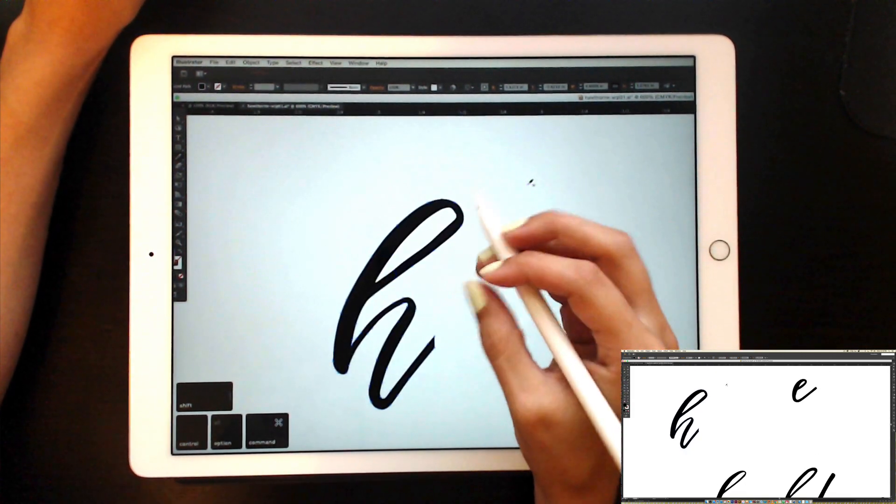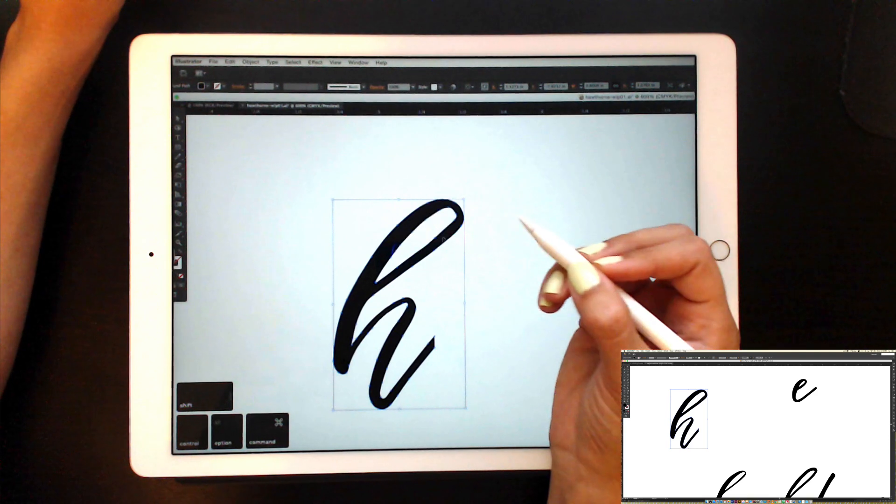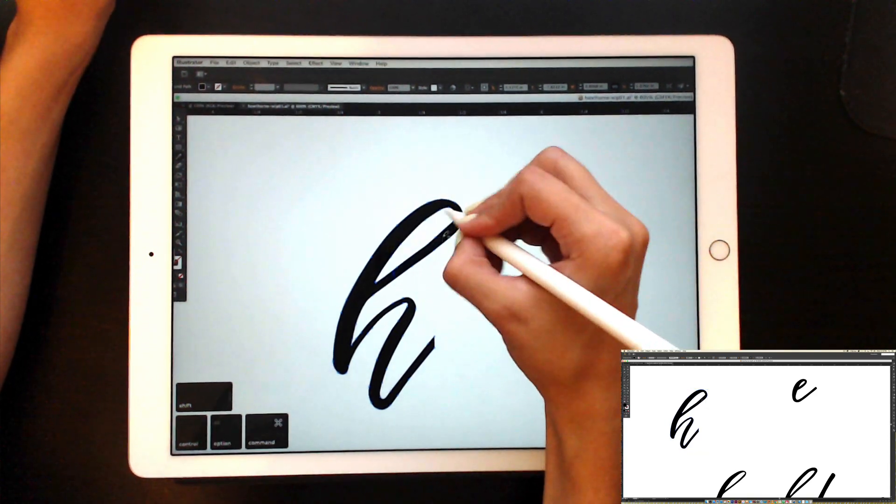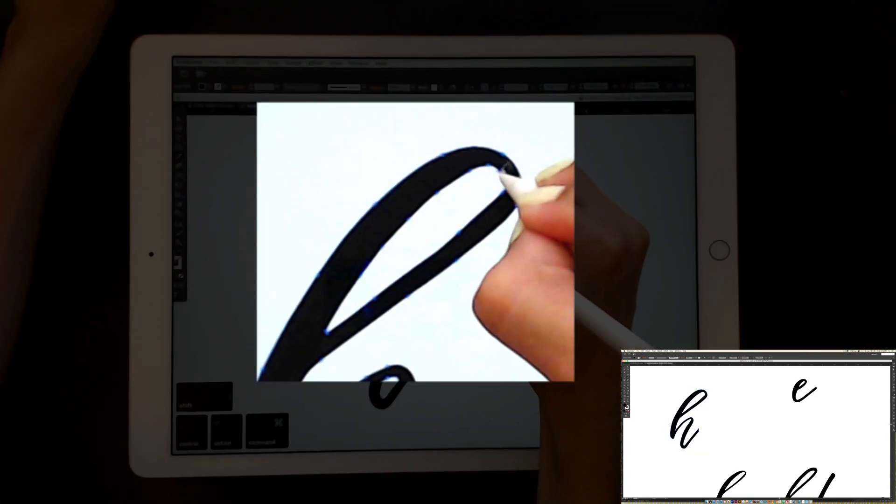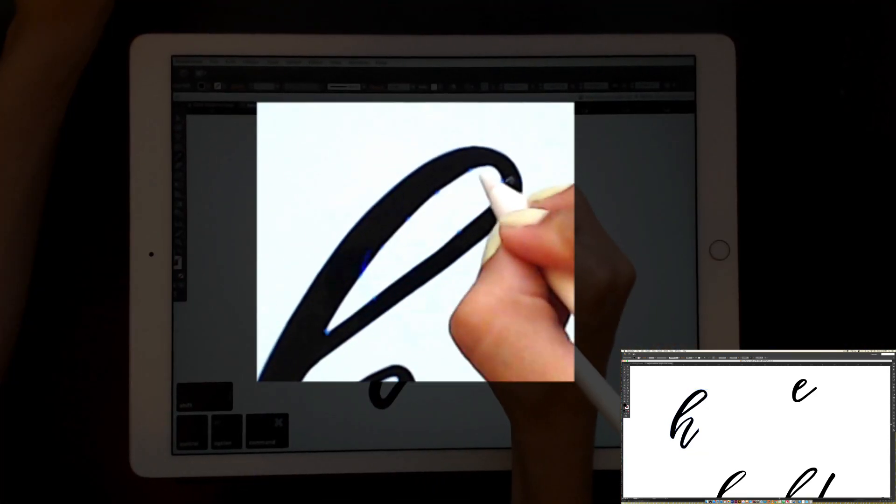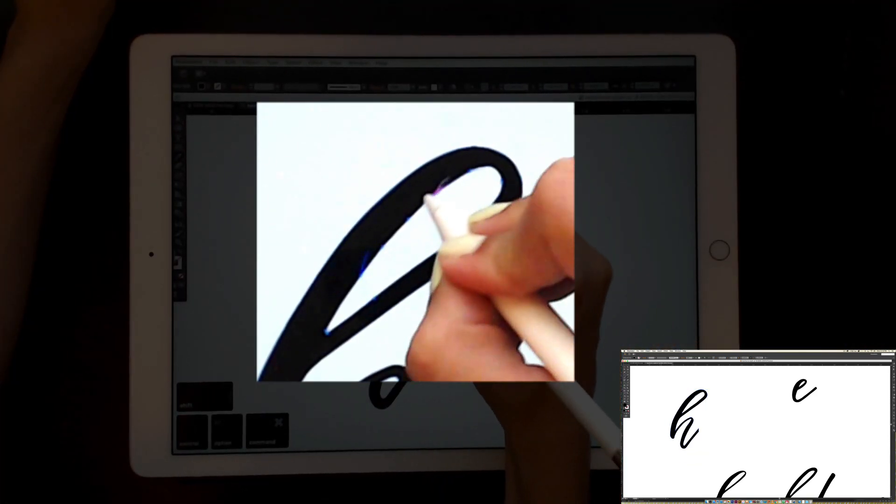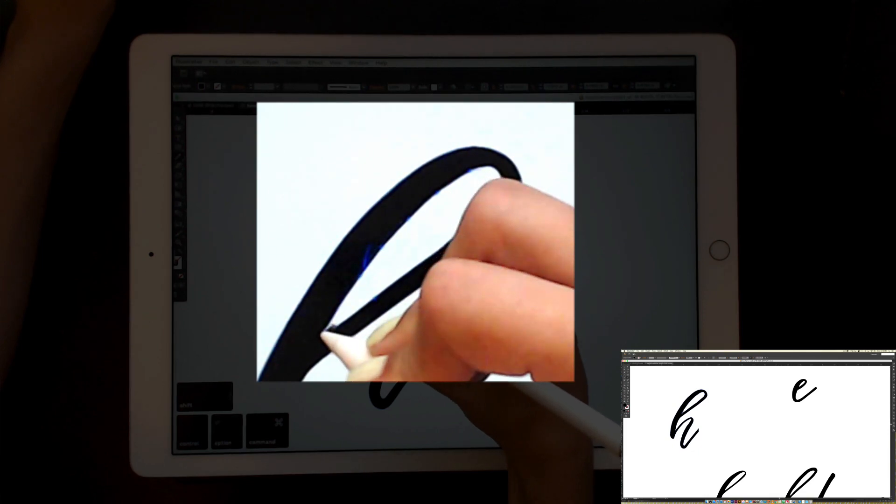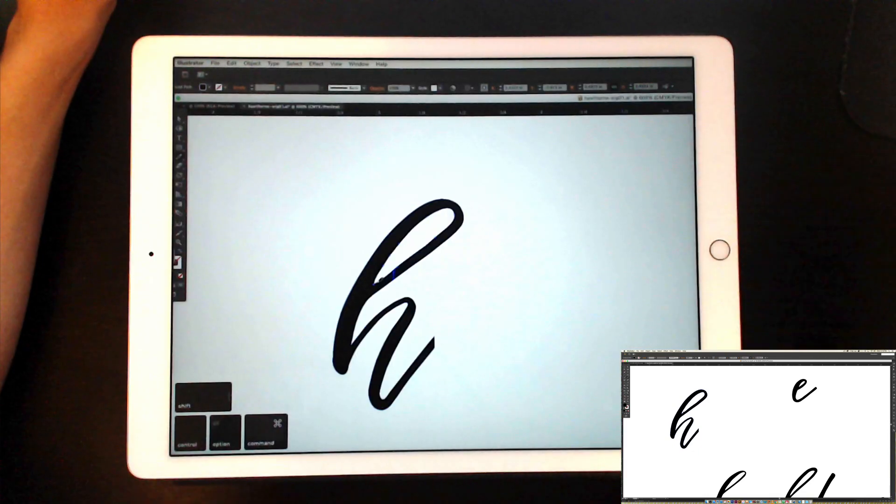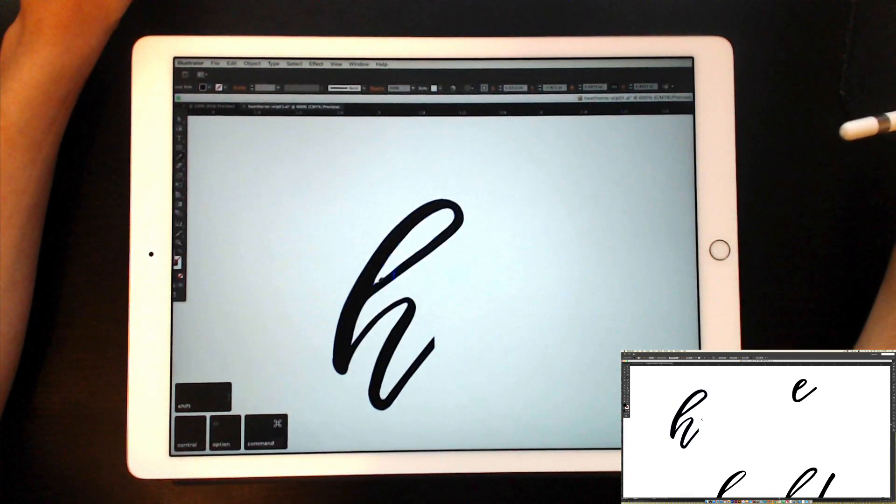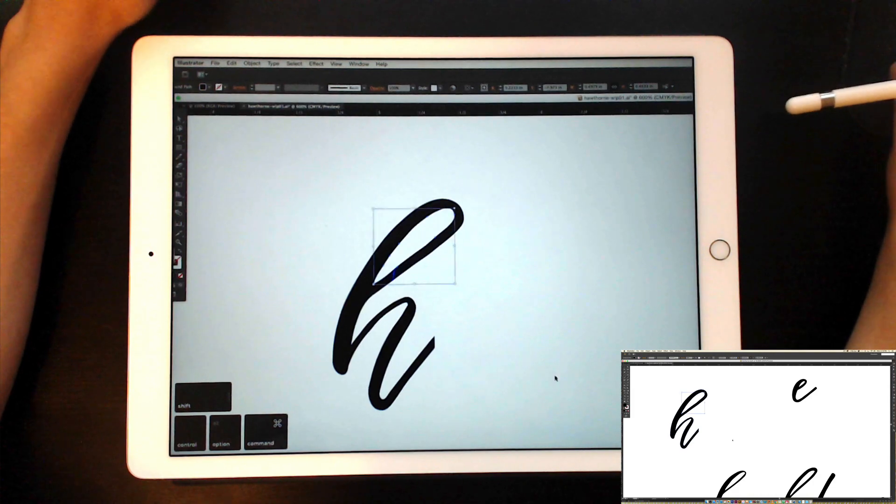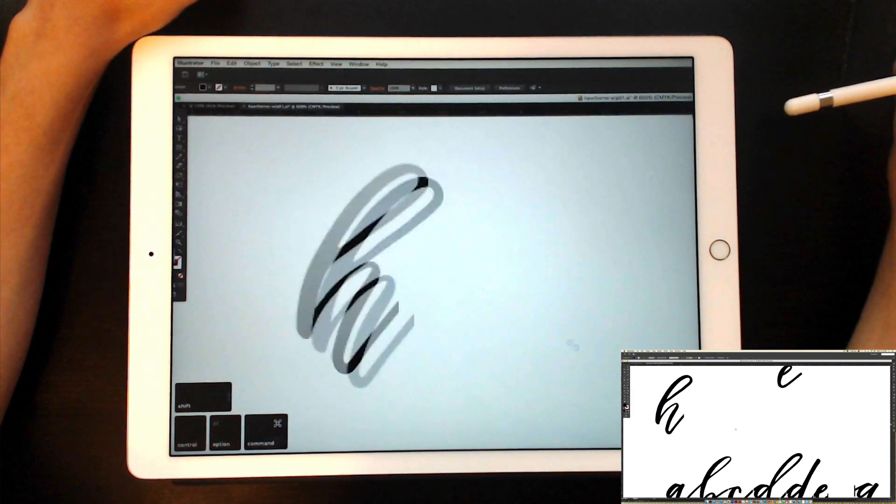So I'm going to hit V on my keyboard, tap on it, hit N to grab my pencil, and then I can just grab this interior portion right here and clean it up. And just like that, I've got my letter all cleaned up. So it's a super fast process.